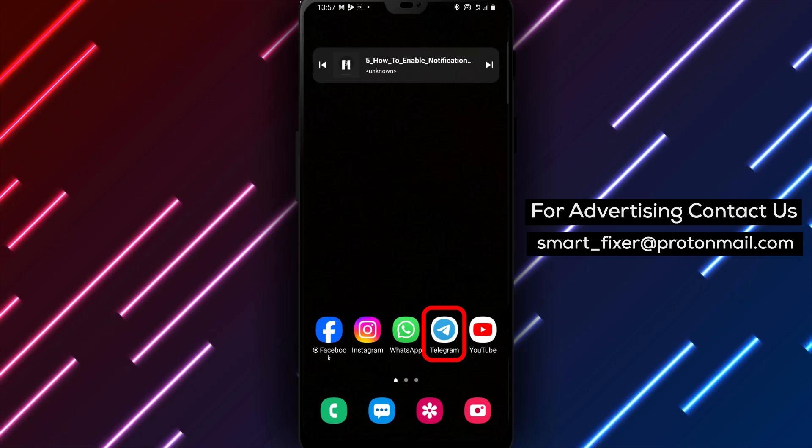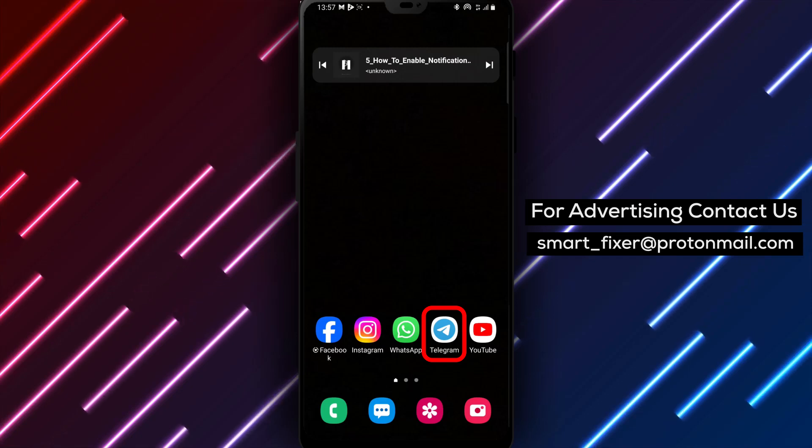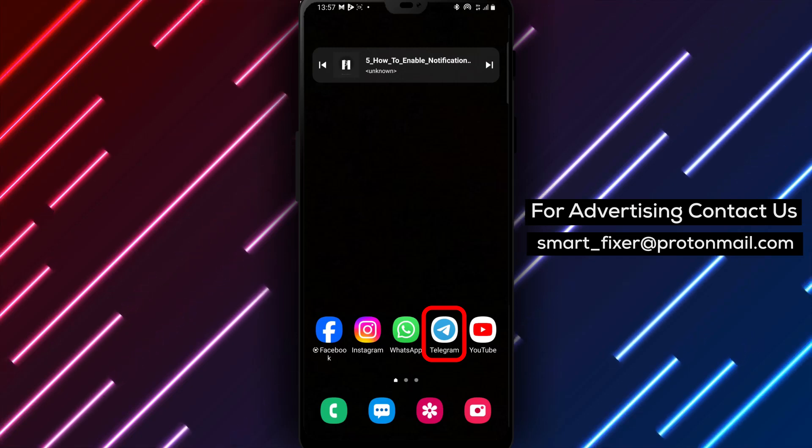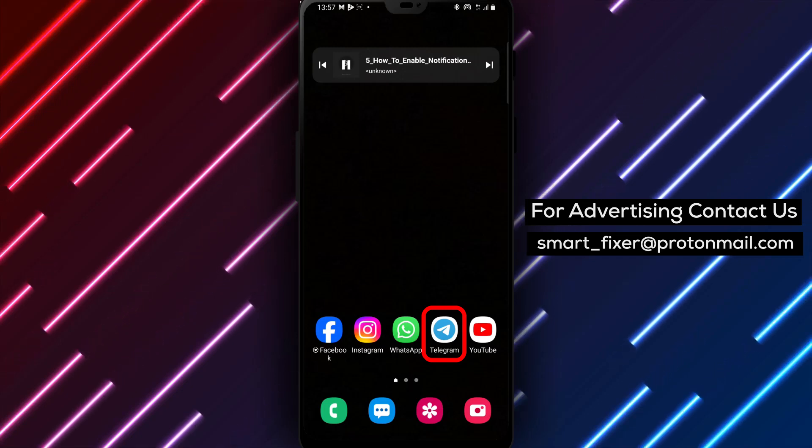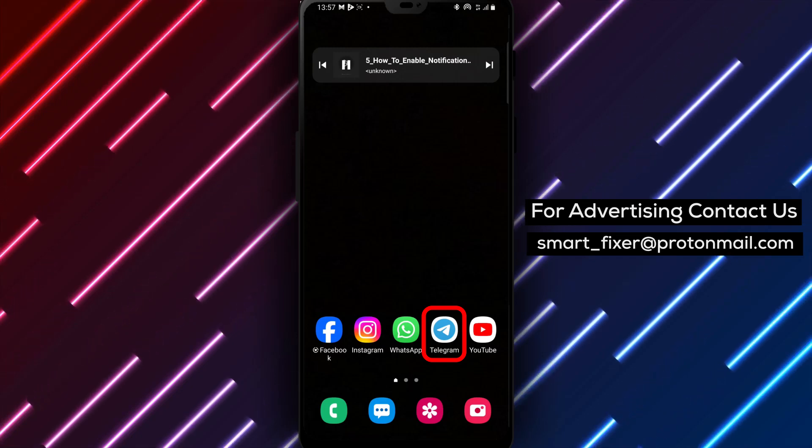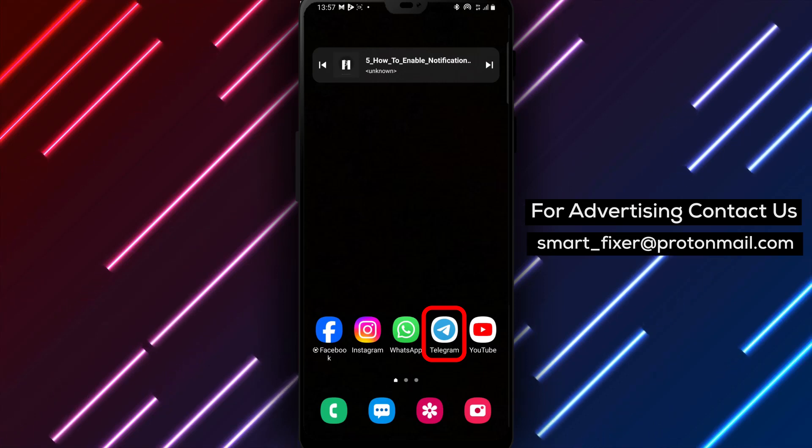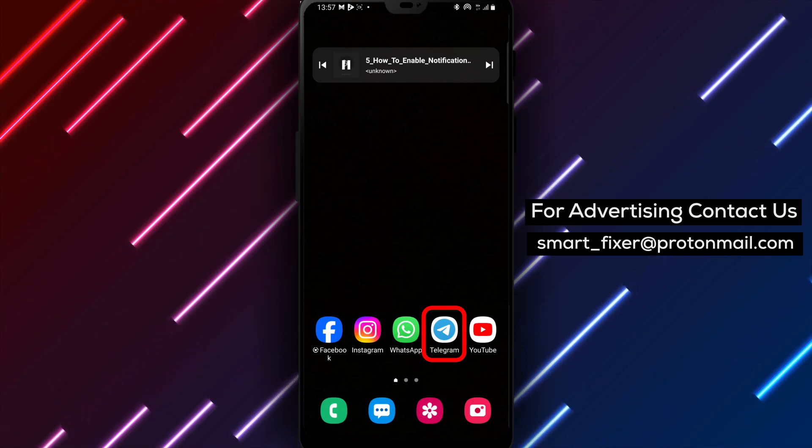So let's dive into the step-by-step process of enabling notifications from all stories in Telegram. Let's get started.